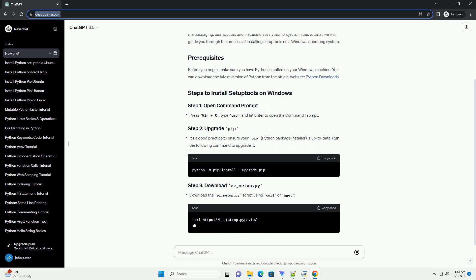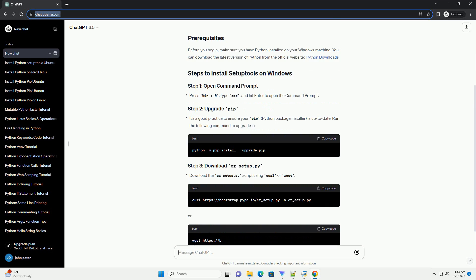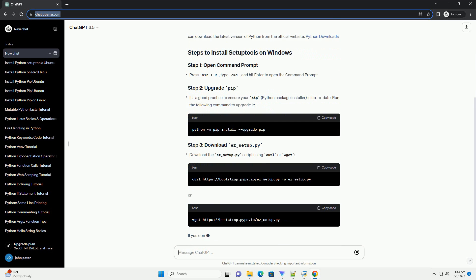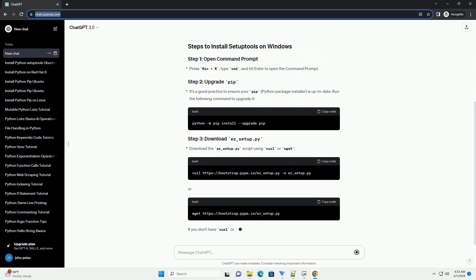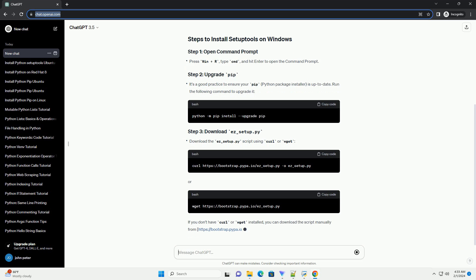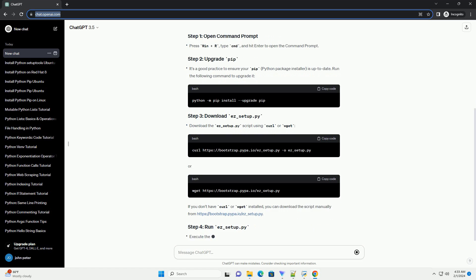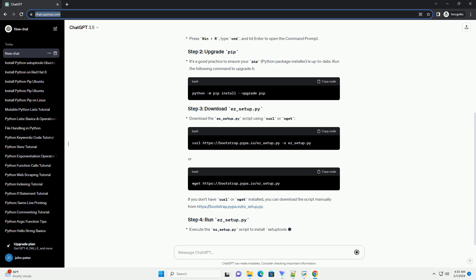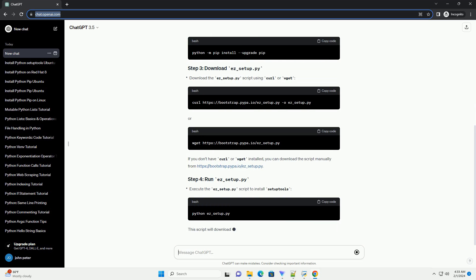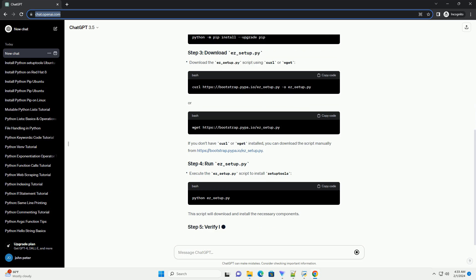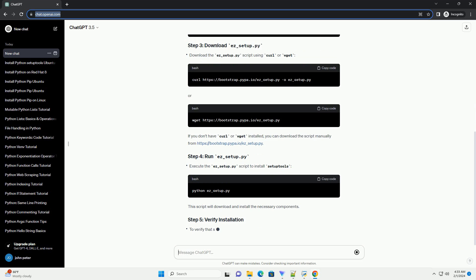If you don't have curl or wget installed, you can download the script manually from https://bootstrap.pip.io/ez_setup.py. This script will download and install the necessary components.